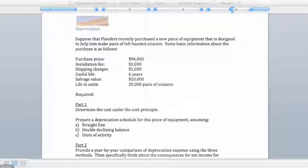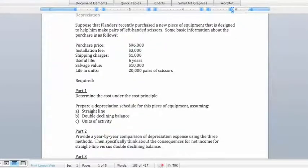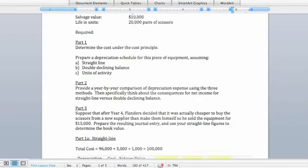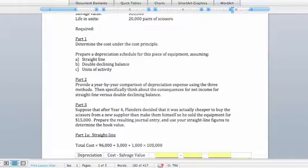Be careful for things that aren't explicitly necessary, though, like an insurance policy to cover the asset, which isn't included. In our example, we spent $96,000 on the asset, $3,000 on the installation, and $1,000 for shipping. So our total cost is 96 plus 3 plus 1 for a total of $100,000.